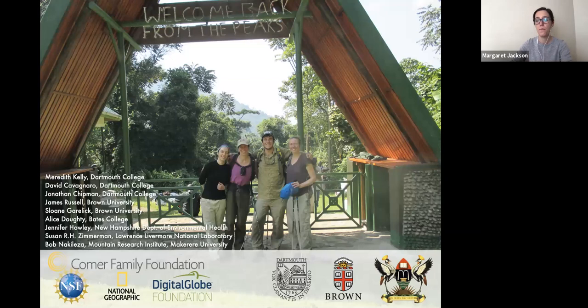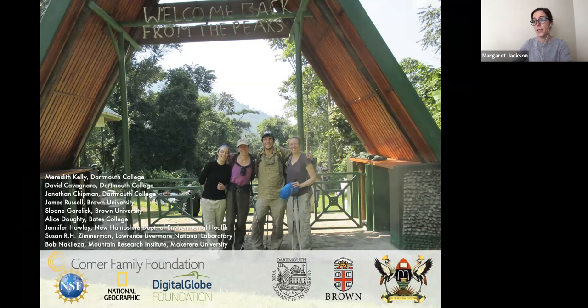I want to take a moment to acknowledge some of the many people involved in this project, both in the US and in Uganda, as well as the agencies that funded this work — including the National Science Foundation, the Comer Foundation, and National Geographic. Our partners and collaborators in Uganda are absolutely essential to ensuring that we stay safe in the field and can find and acquire all the samples and data we need.